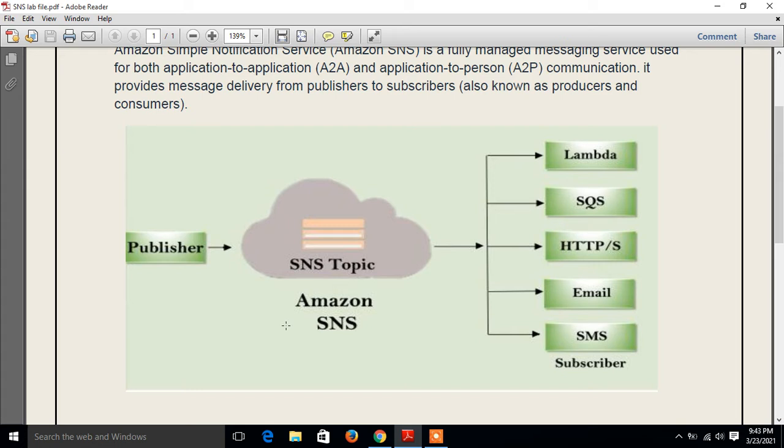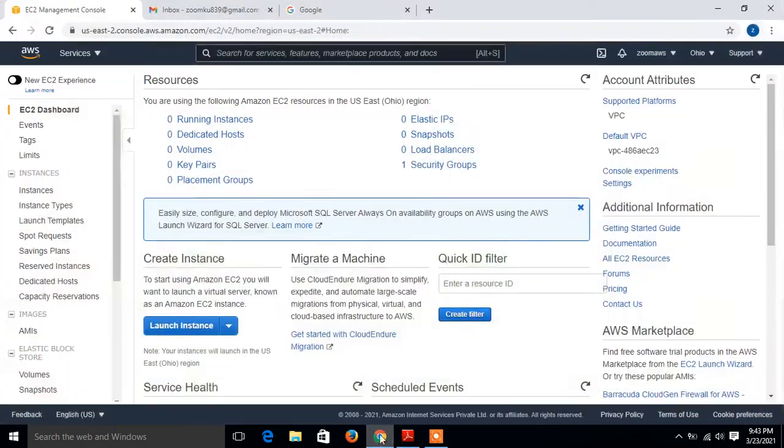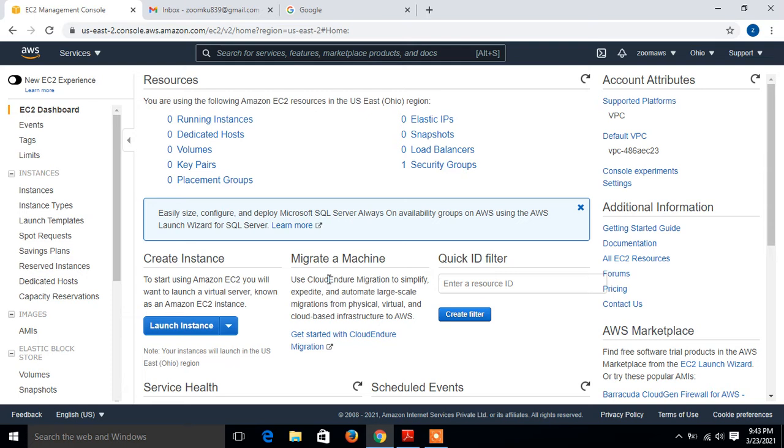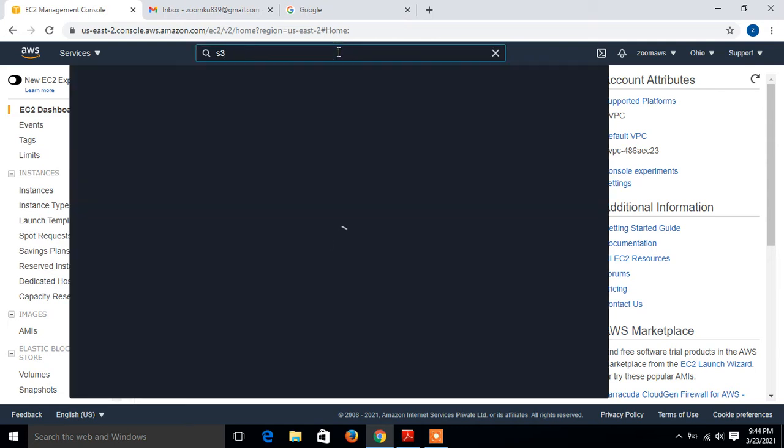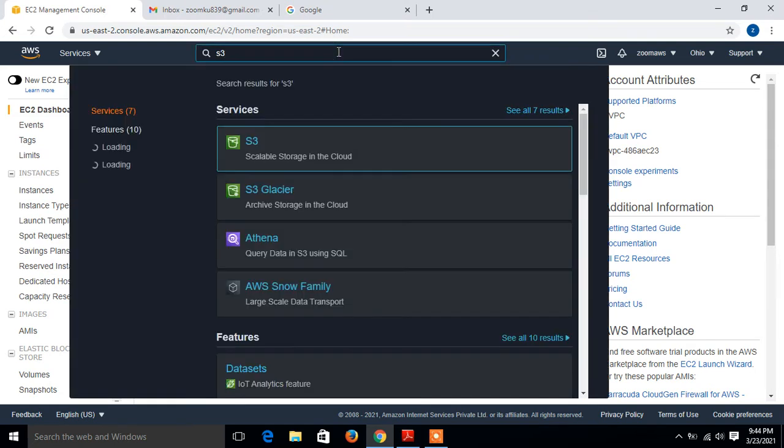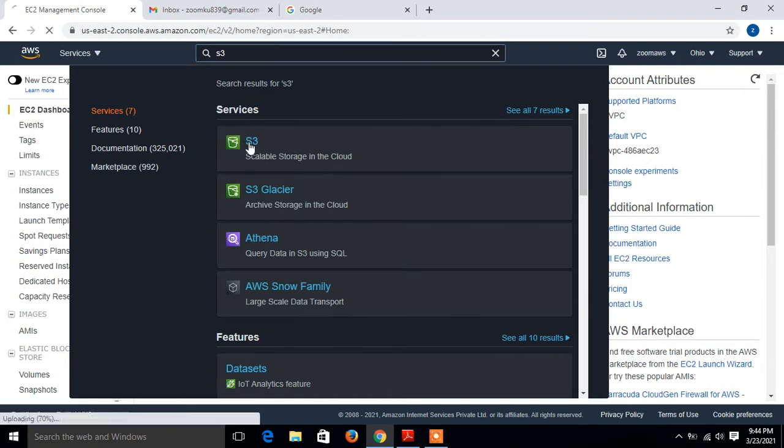So guys, let's begin the lab session. I'll go back to my AWS web console. This is my AWS web console portal. What I'm going to do is configure SNS notification whenever a file is uploaded or deleted or any other action is performed on my S3 bucket. That should be notified to the particular SNS topic. For this, I will first make my S3 bucket. So I search for S3.